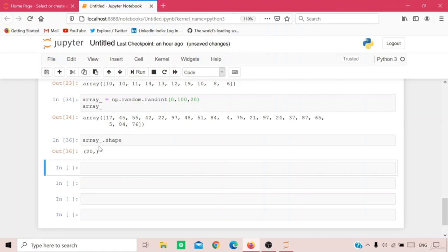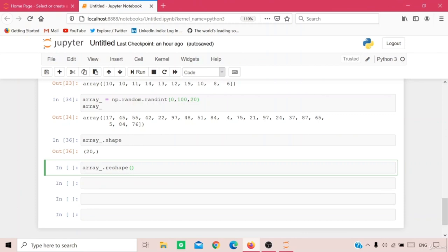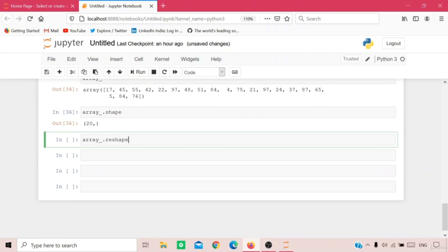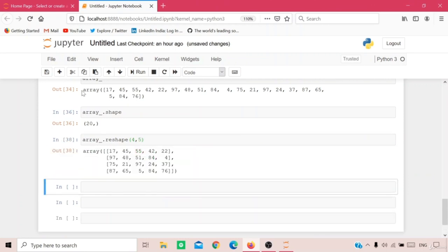If I want to change the dimension of the array, I use the reshape function. For example, array.reshape(4, 5) reshapes a 1D array of 20 elements into a 4x5 matrix. The important rule: the product of the new dimensions must equal the number of elements. So a 20-element array can be reshaped to 4x5, 5x4, 10x2, or 2x10.